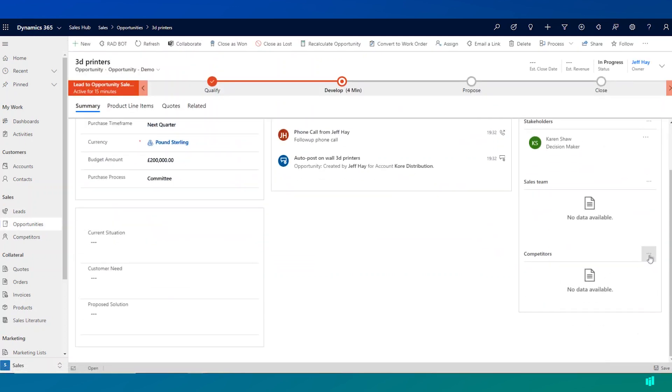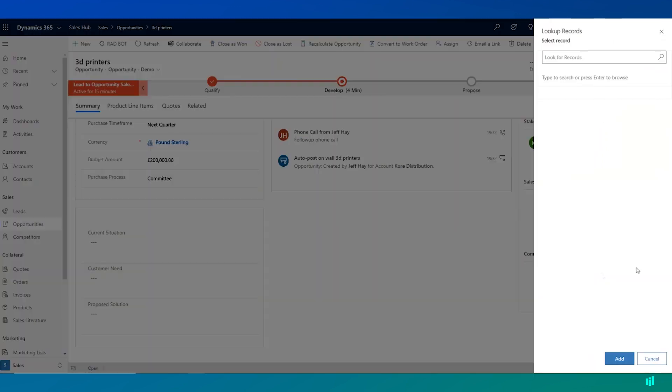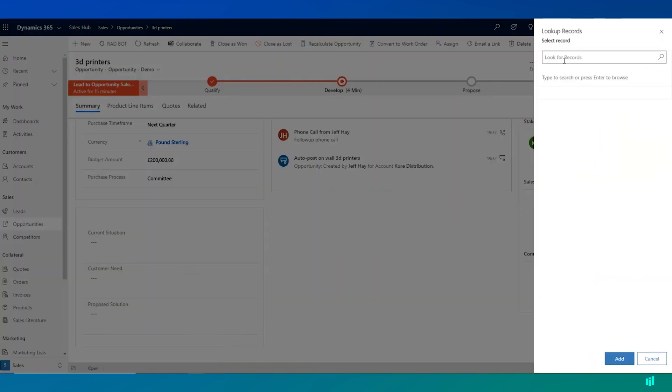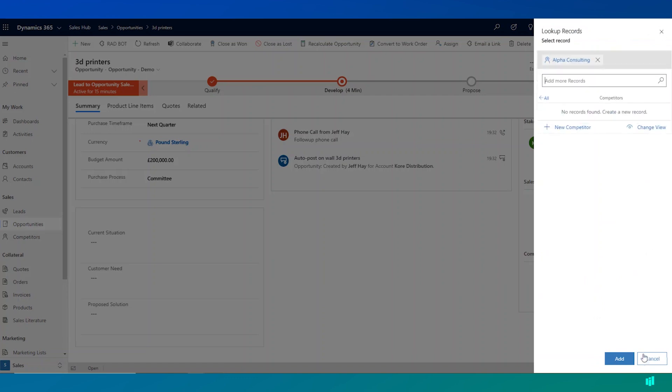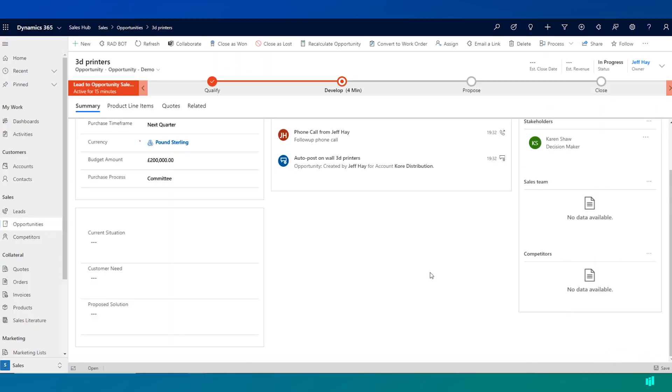And perhaps if we're aware of some competitors in this opportunity as well, we can choose to add them. So we can add Author Consulting as a competitor, so that really we can start to capture and manage the competitive landscape of these opportunities.